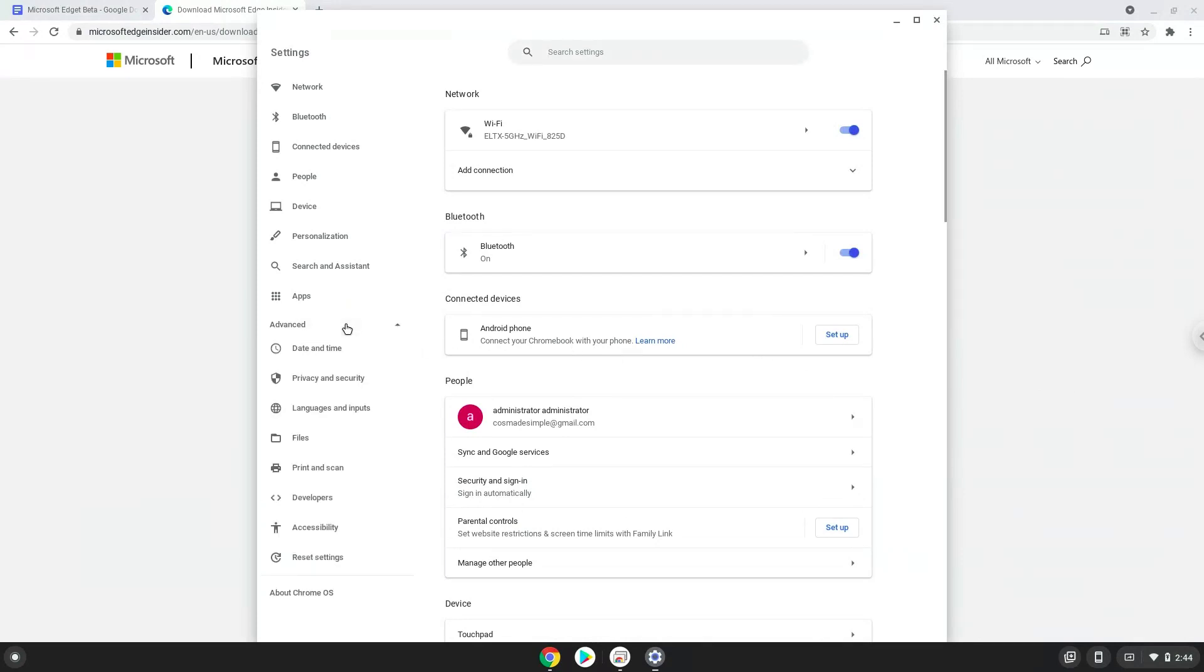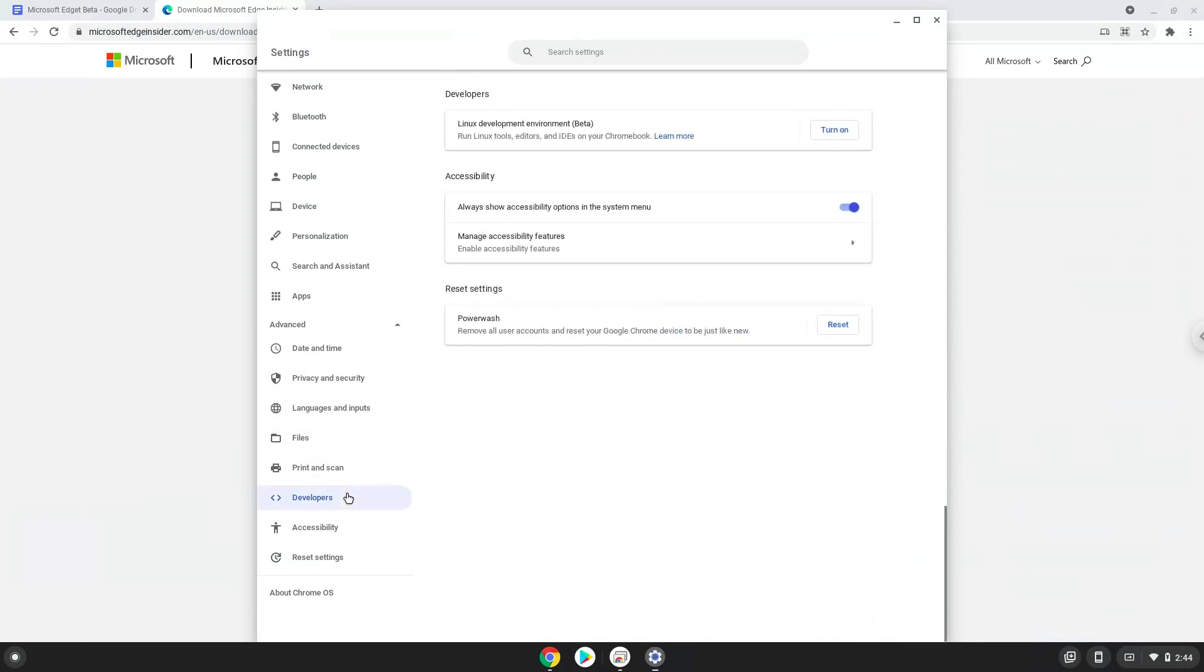Now we click on the developers section. Now we will turn on the Linux apps.